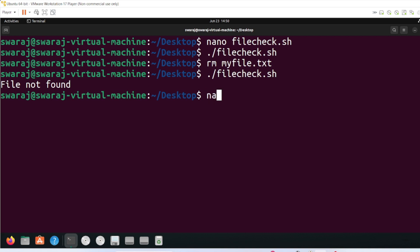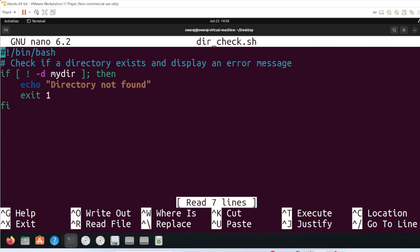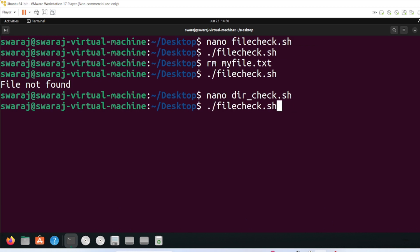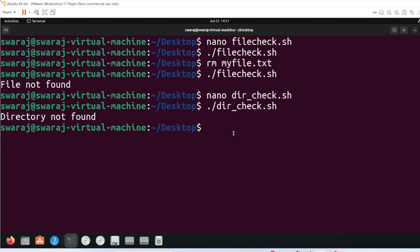Next is 'dir_check.sh'. This script checks whether a directory exists. If the directory doesn't exist, it prints the error message 'directory not found' and exits. After running it we see 'directory not found'. If we create the directory using mkdir, it will just exit without printing any message.